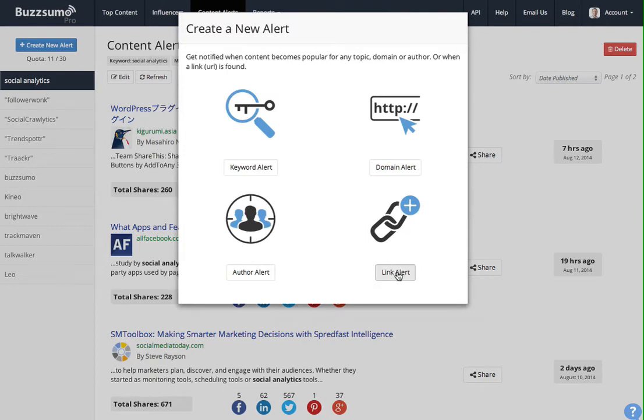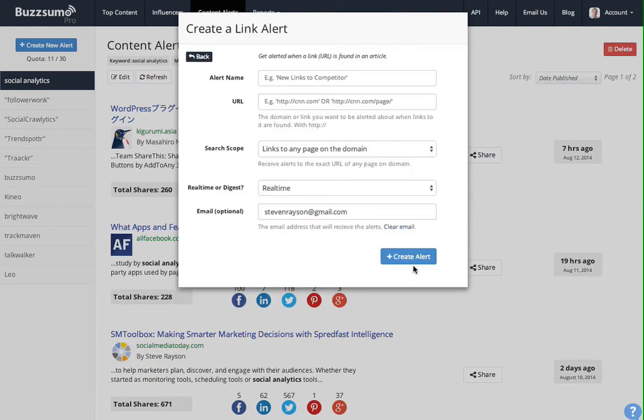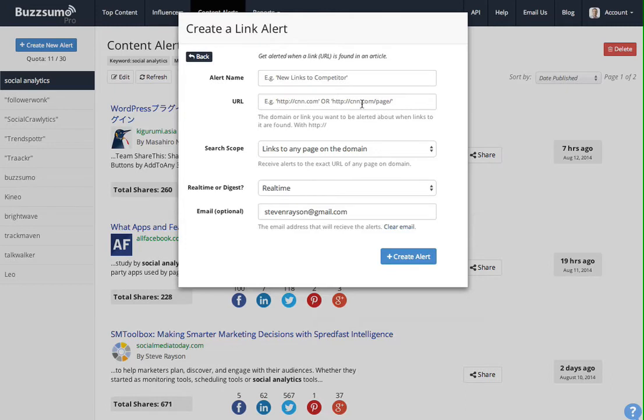You can also get a link alert, which is similar to a domain alert, except it works in reverse. So let's say a competitor has published a new piece of content you think is interesting. You could type in the URL for that piece of content here.